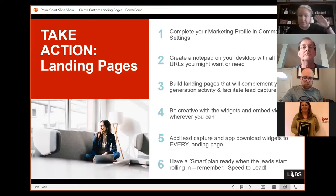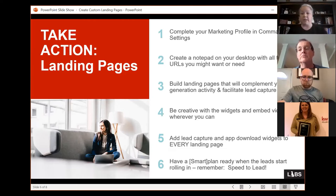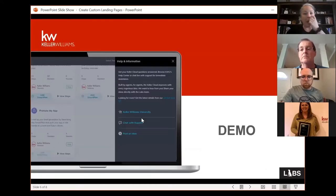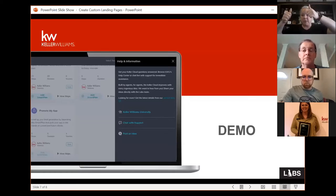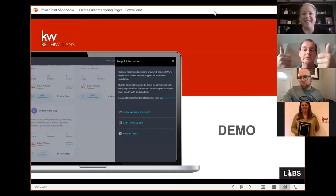You need a plan for new leads — whether it's a smart plan or checking every hour. Landing pages are on the internet and internet leads require speed to lead. If you leave it for a week and come back, they've already found someone else. Now let's dig into Command and build a page!